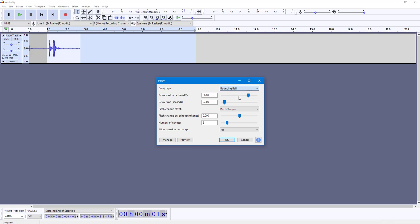And here you can see there's the delay level per echo right here. So for each delay it's minus 6 dB, but you can decrease out the delay level by 4 and then your own value as well. You can go for delay time which is 0.3 seconds, but I'm going to choose 0.5 seconds right here.